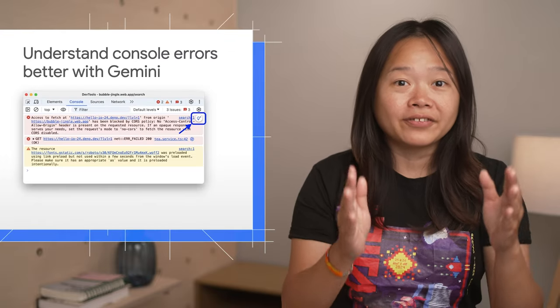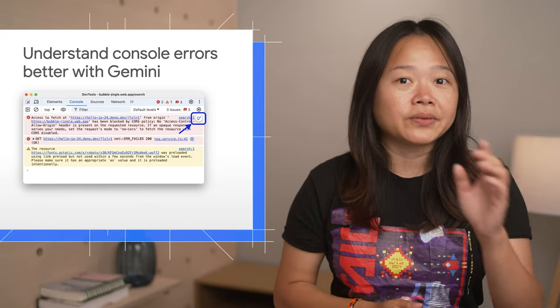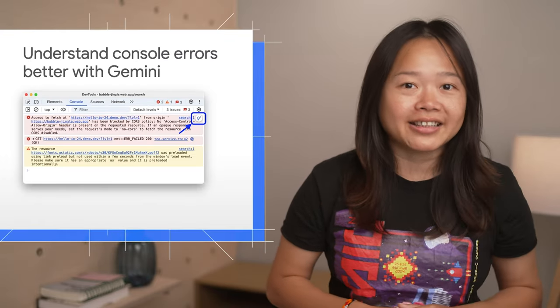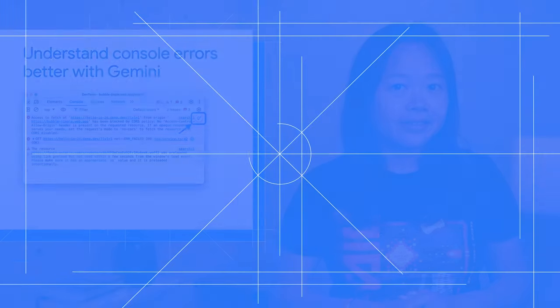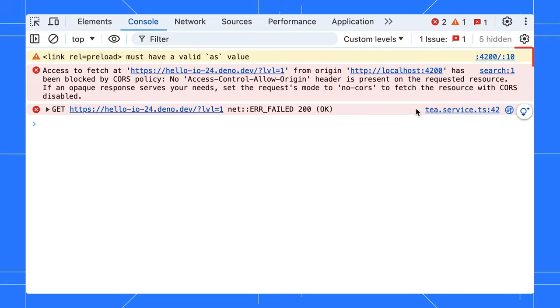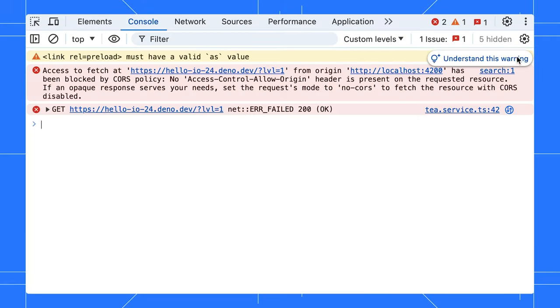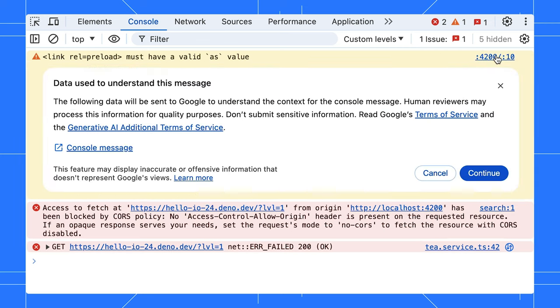First off, have you noticed the light bulb icon next to your console errors and warnings? It is not just for decoration. Once you hover over it, you will see the text Understand this warning. Click it to get instant help from Gemini, our latest Google AI.